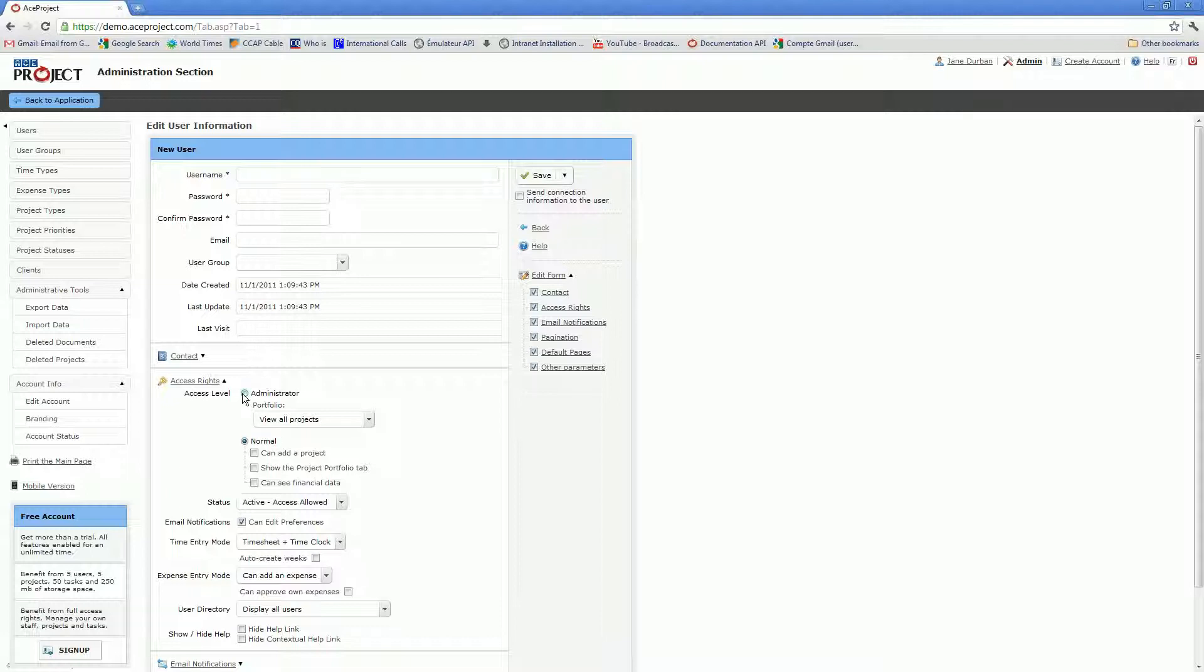If you set up a user as an administrator, he or she will have access to the entire information in the account. If you set up a user as a normal user, he or she will only be able to access assigned projects.